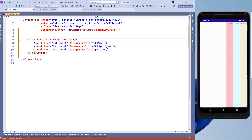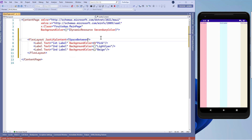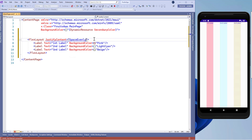Now let's use justify content equals space around. You'll see that we'll get one unit of space from the borders and two units of space between the elements. The center space is twice as compared to the space around borders. Now let's use justify content equals space between, and this will provide the same space between the elements and we'll not get any border space. Now let's use justify content equals space evenly, and with this we'll get the same space between the borders and the other elements.